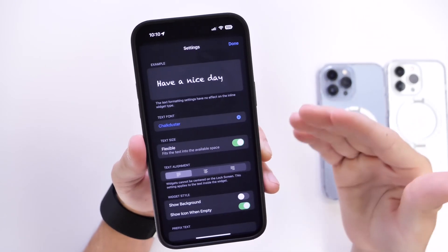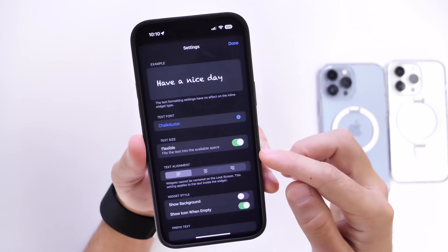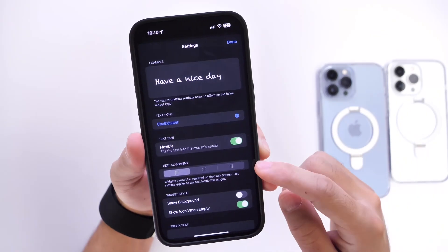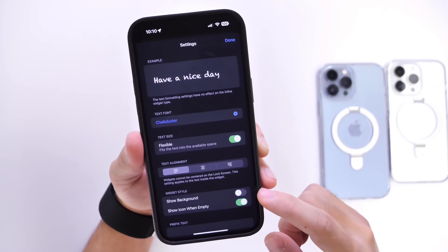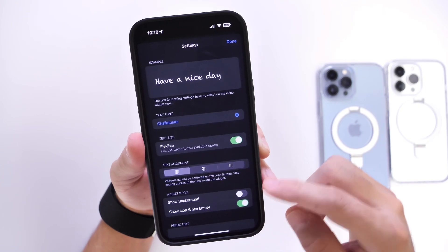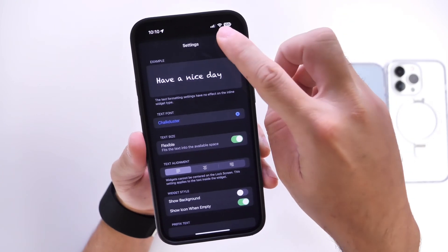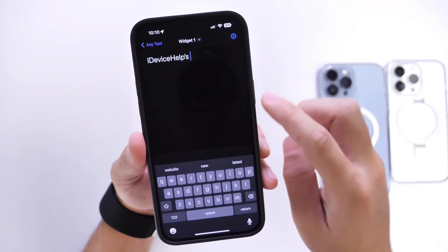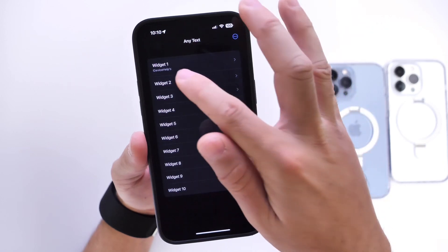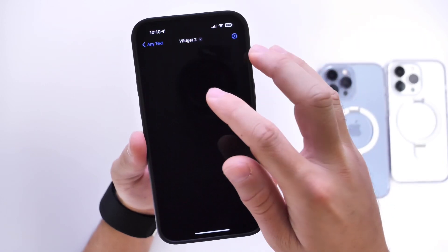You also have additional options below here like text size, text alignment. You also have the ability to show widget background and things like that so you can play around with these options as you wish. Now the more you create, the more options you'll have available.